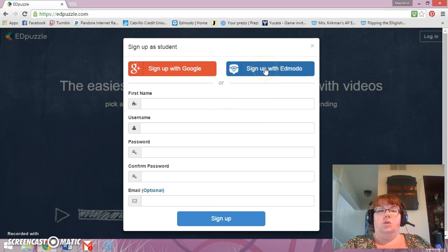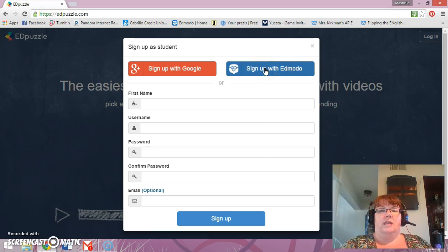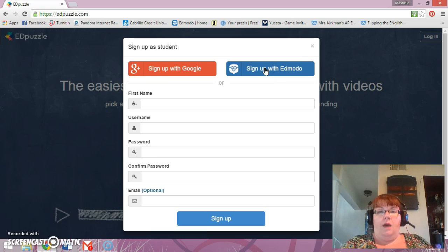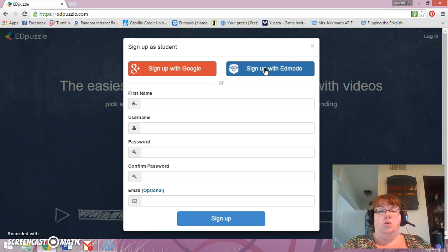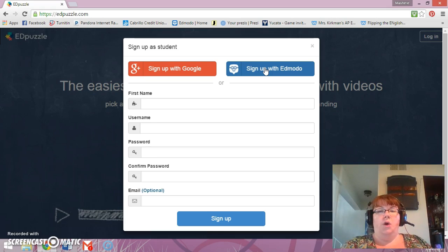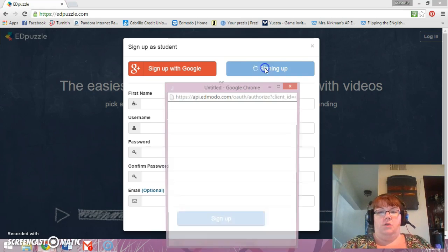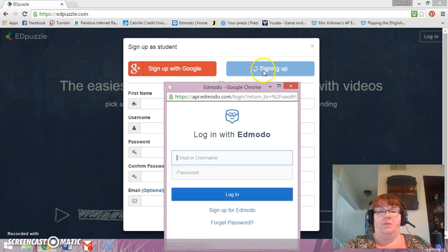Now what I want you to do is to sign up with Edmodo. I want you to do this so that you can click straight through from Edmodo itself. So we're going to sign up with Edmodo.